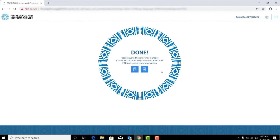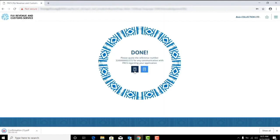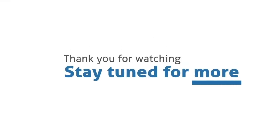This brings us to the end of the request for time to pay arrangement. We hope that you have been able to follow through. Thank you for watching and please stay tuned for more tutorial videos.